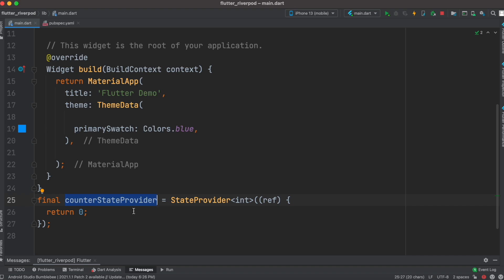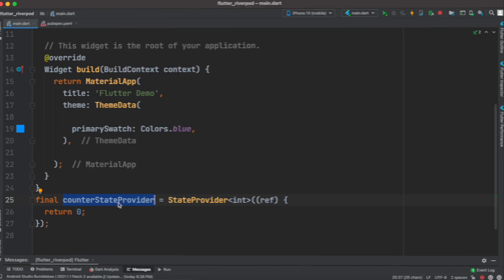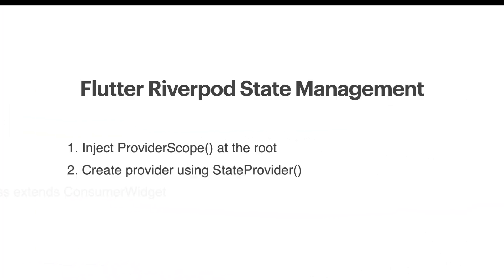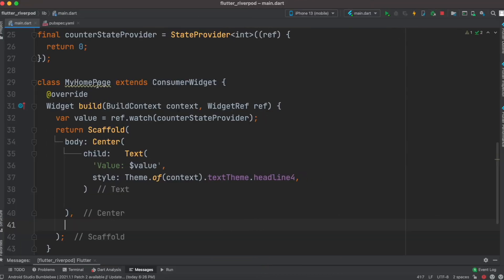Then we need to create a consumer class that will extend a consumer widget. As you can see over here, I have created a new class called MyHomePage, and this class extends ConsumerWidget as we said earlier.